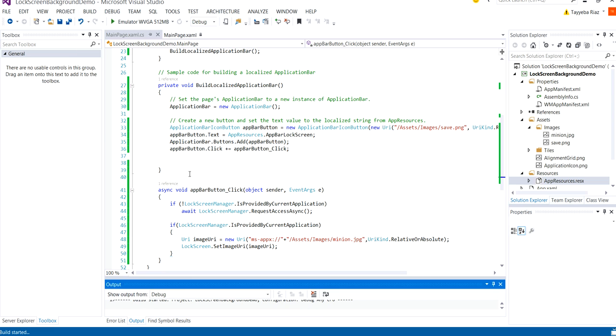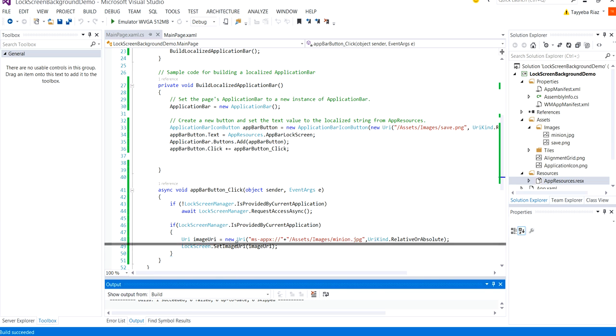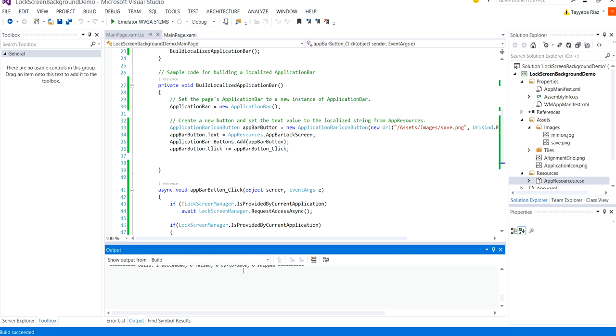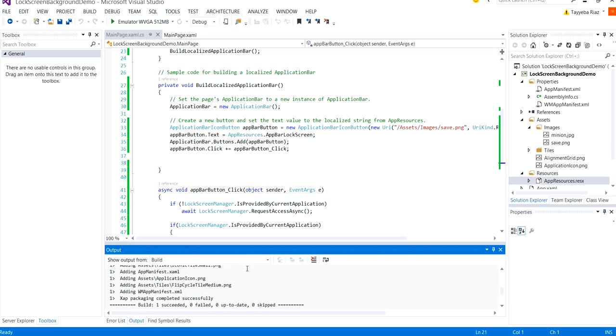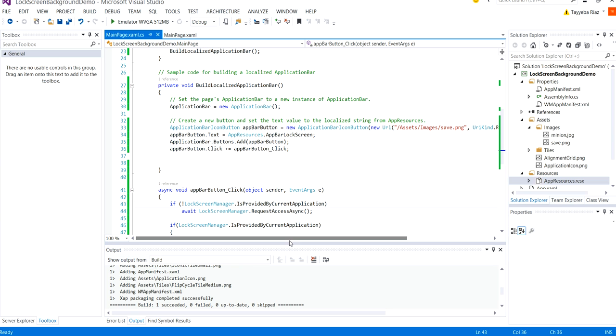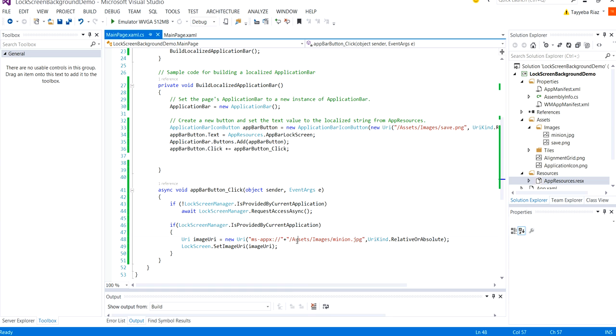So when we build the solution it is successful actually. Now our code is completed but there is one thing missing. We need to add an extension to our application. And that we will do to make the application to be recognized as a lock screen background provider.